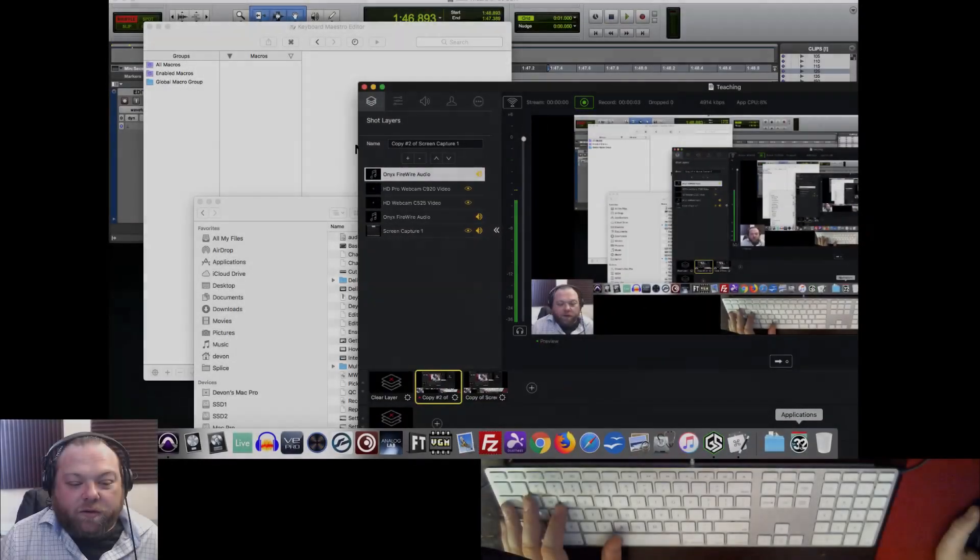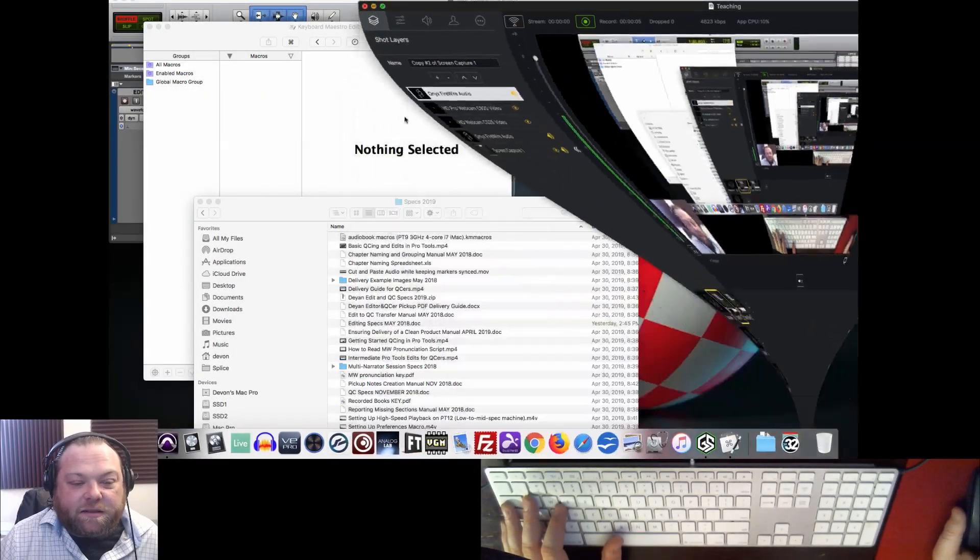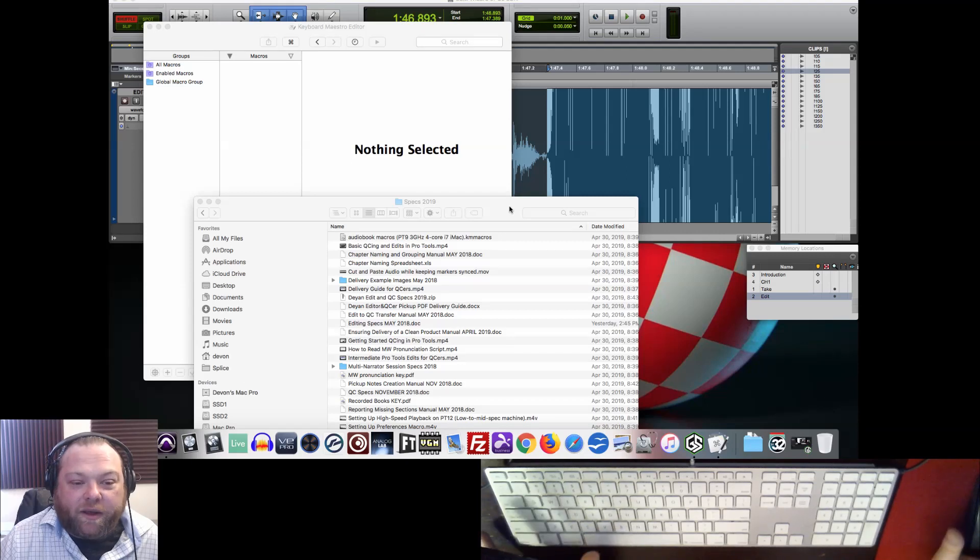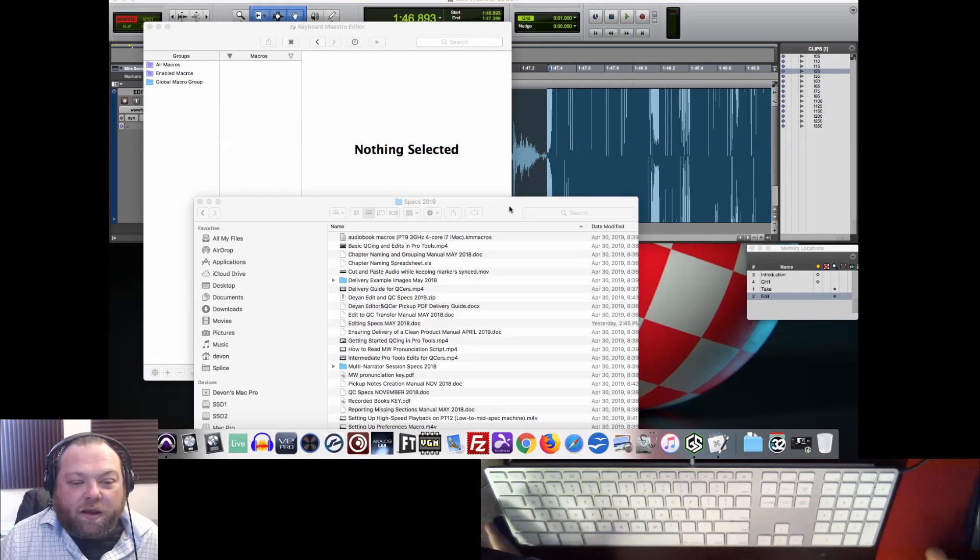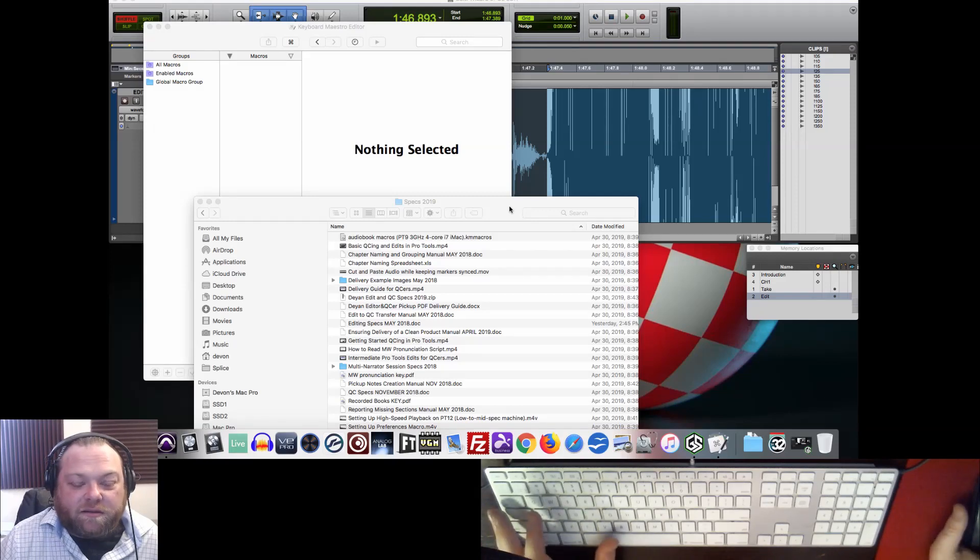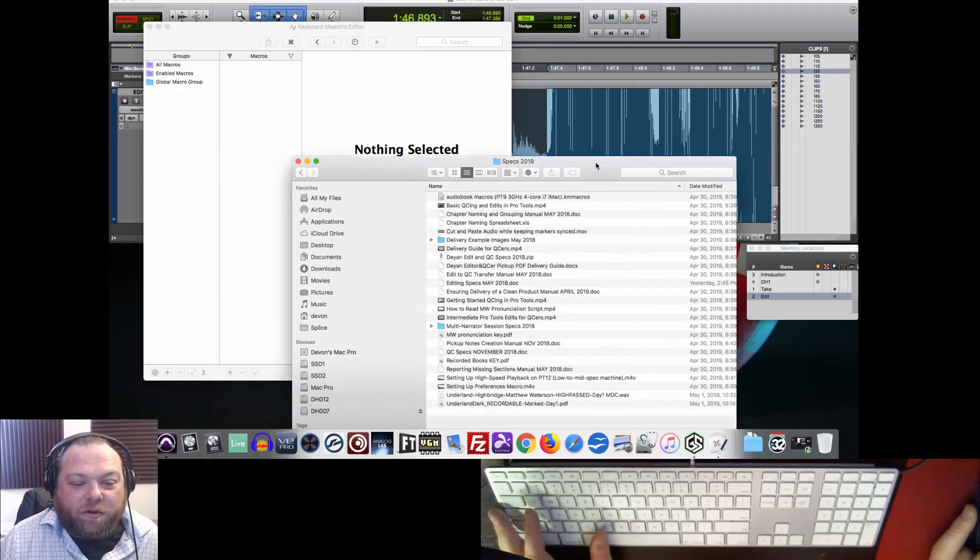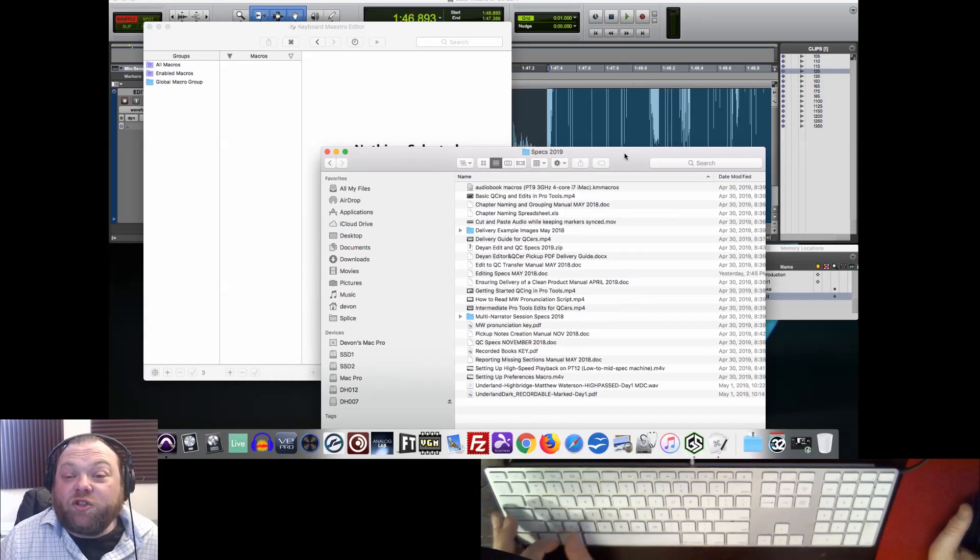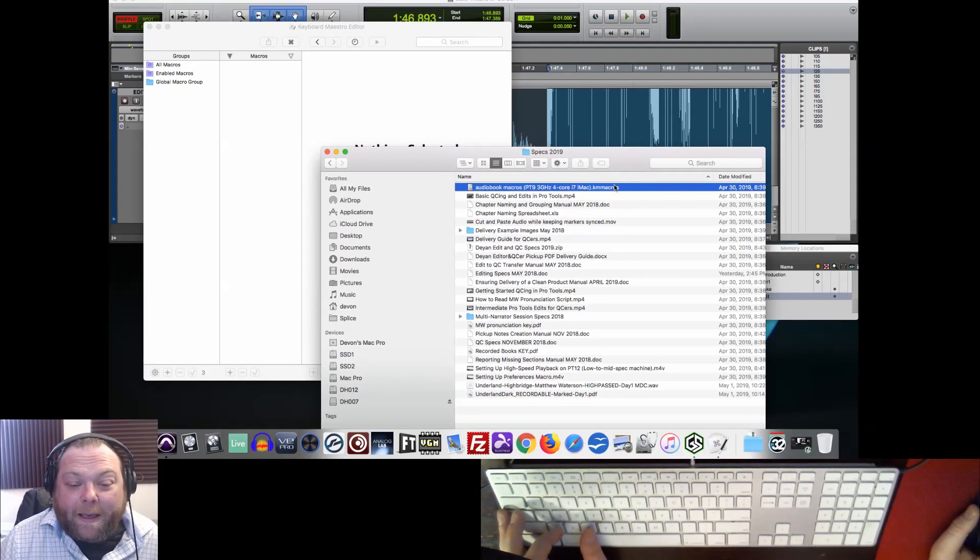Hey everyone, welcome now to this sixth part of this video tutorial series on how to edit audiobooks the Dion Audio way. What we're going to talk about now is less about delivery specs, timing style, or anything like that, and more just how to get more efficiency out of your workflow from Pro Tools by using macros.